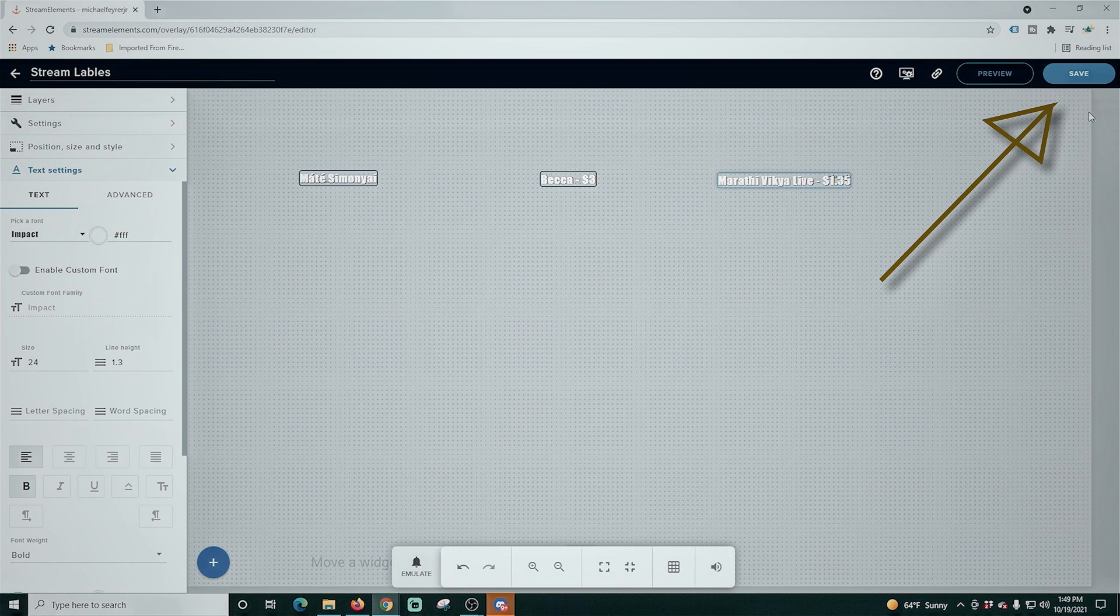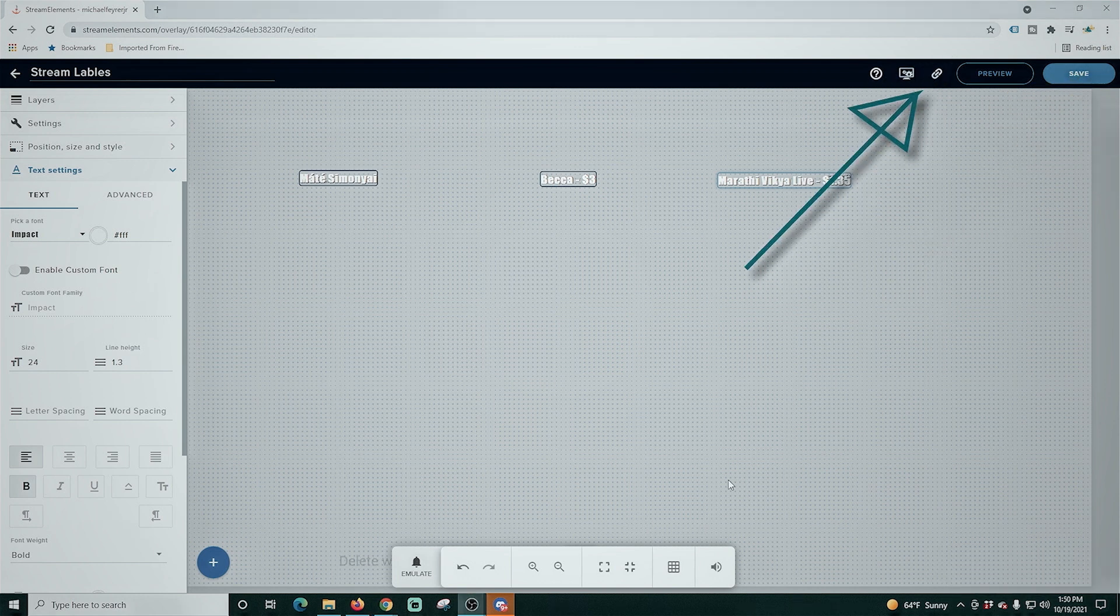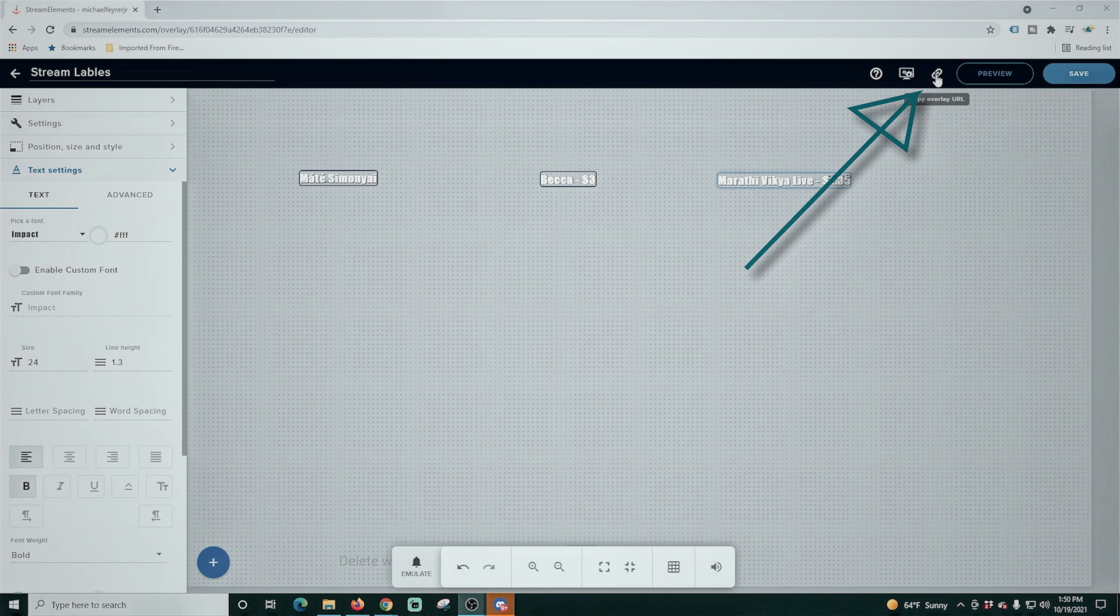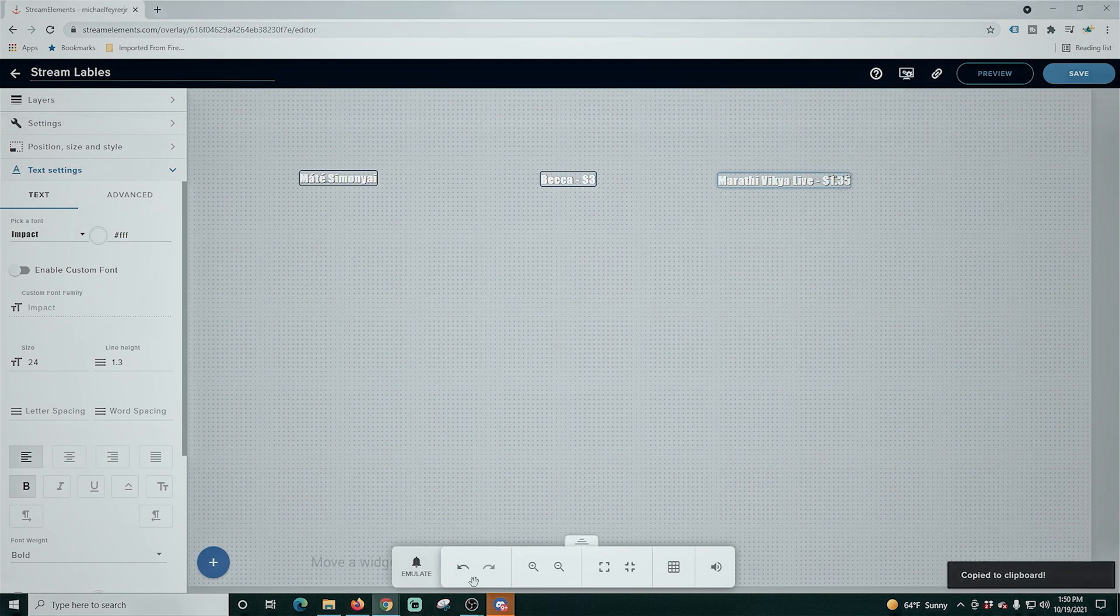And the last thing we have to do after we save is click this little link right here and that copies the link to our clipboard. So we're all set.